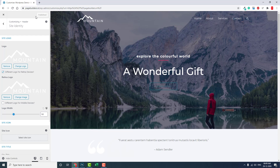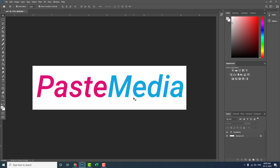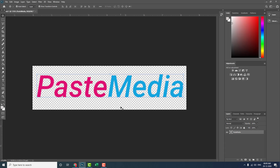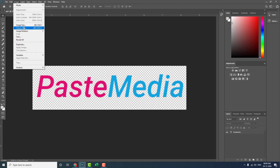Now let's go to Photoshop. Most of the art designing is done in Photoshop. For logo design you can also use CorelDRAW or Illustrator, but I am more familiar with Photoshop. Here we can remove the background color — you can delete it — and now we have a transparent background.